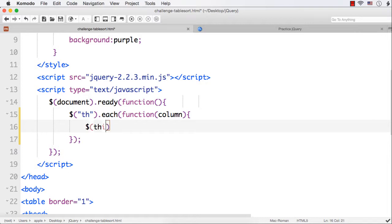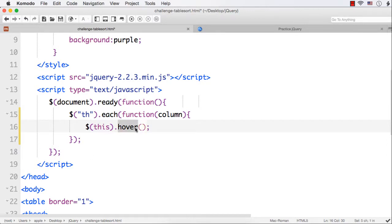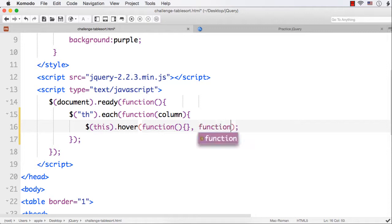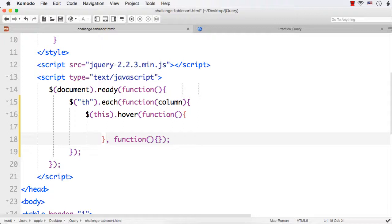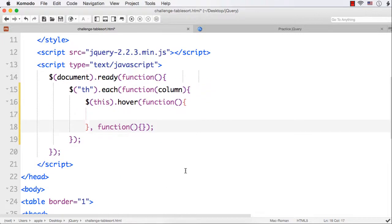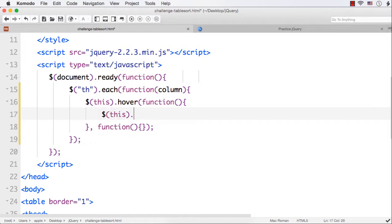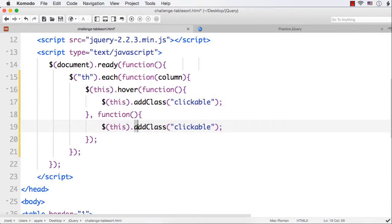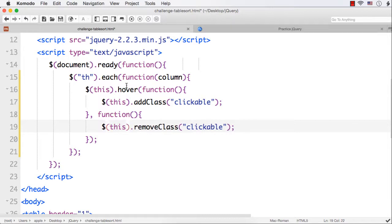I can specify $(this), which will select all the headings one by one. Then, dot hover. And I am going to use hover in and hover out using the same hover event. So, I need to have two functions. One for hover in and the second one for hover out. In hover in, I want to add the class clickable. So, we can specify $(this).addClass, then the class name is clickable. And in hover out, I want to remove the class. Instead of add, it will be remove.